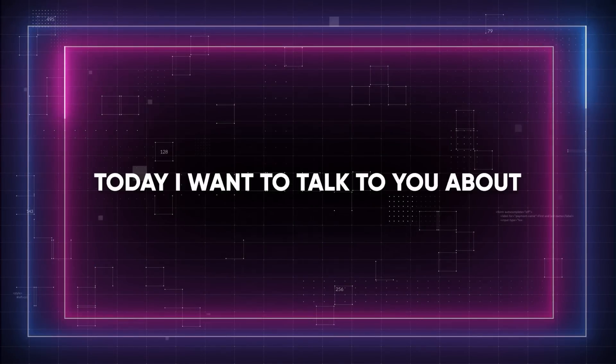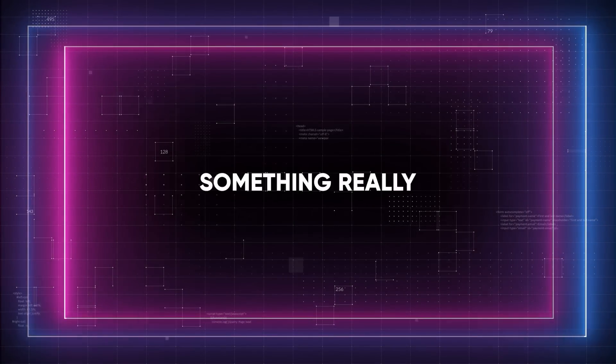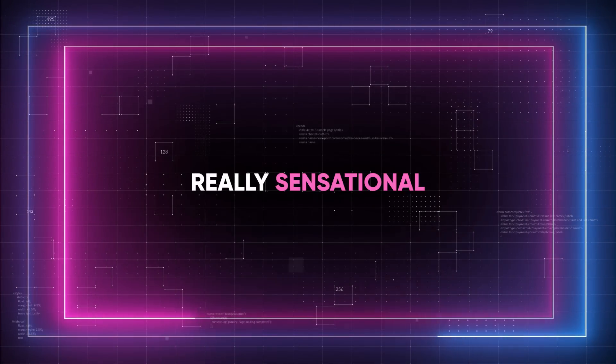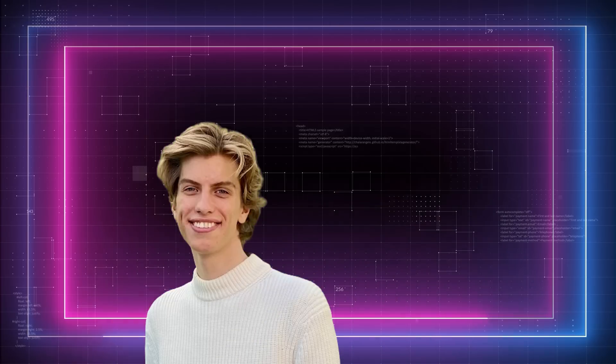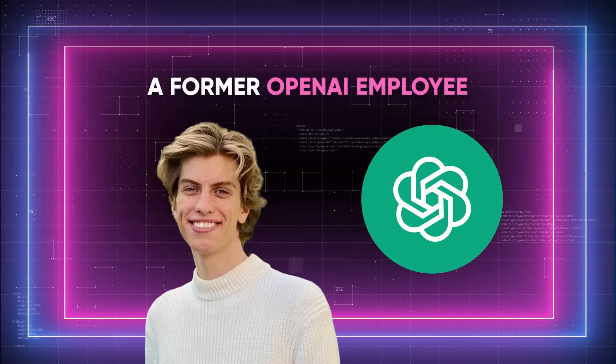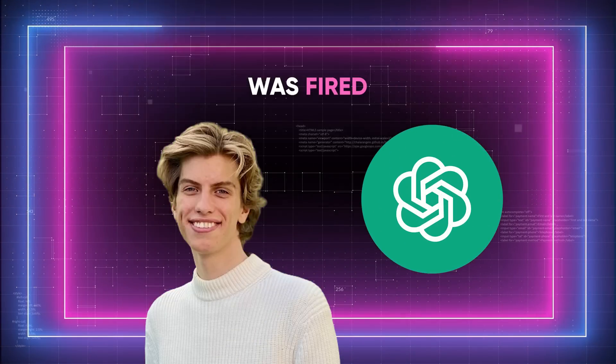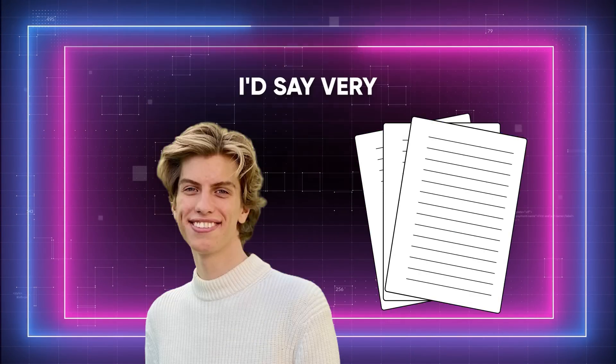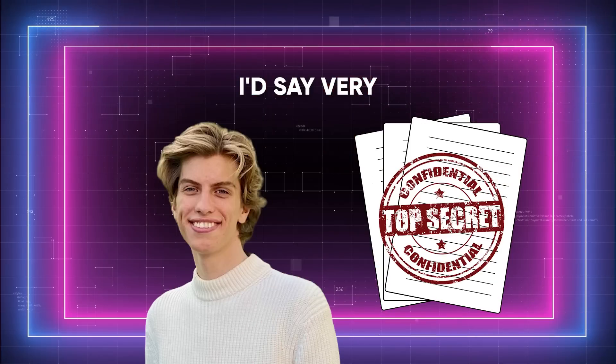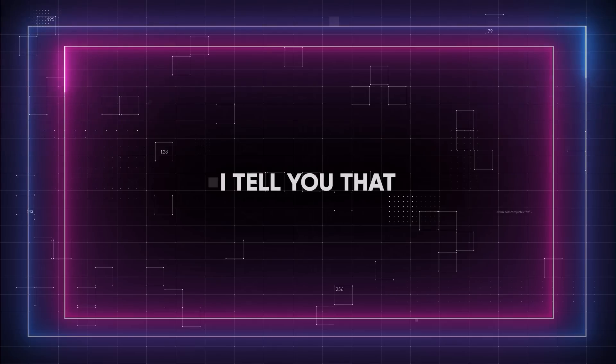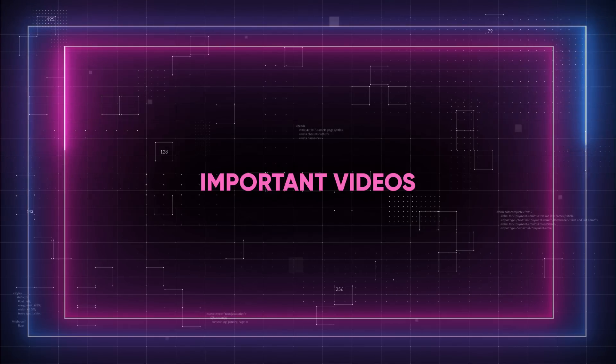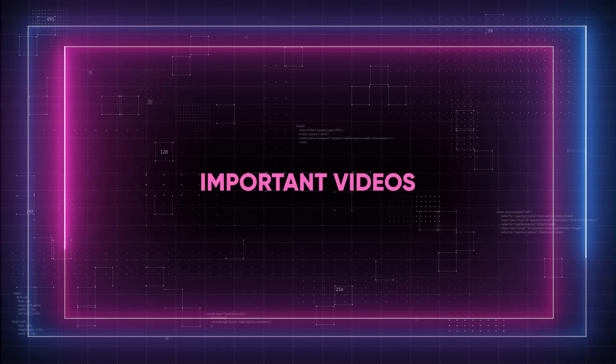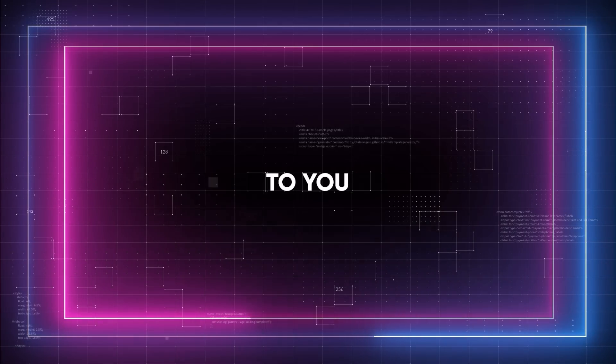All right folks, today I want to talk to you about something really sensational. Leopold Aschenbrenner, a former OpenAI employee, was fired for leaking what I would say are very hot documents. For this reason, and for what Leopold said, which I will try to summarize for you guys, I can safely say that this is probably one of the most important videos we have ever brought to you.